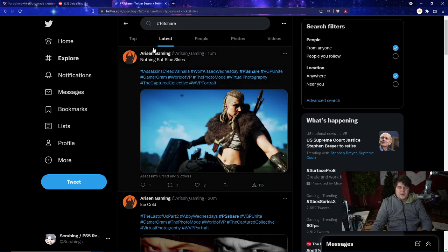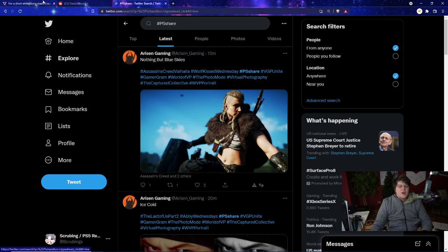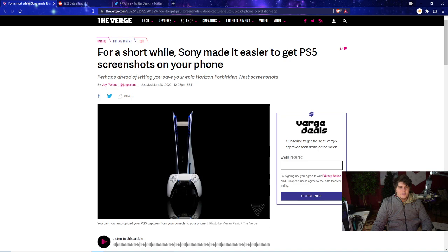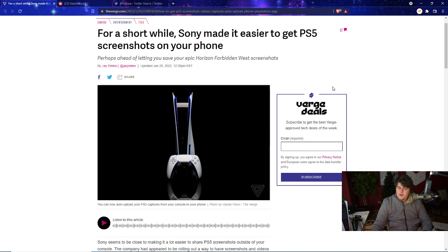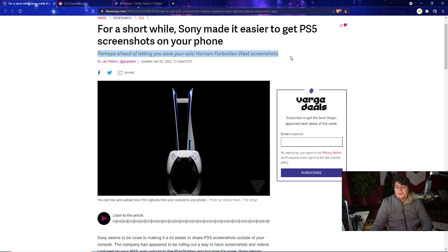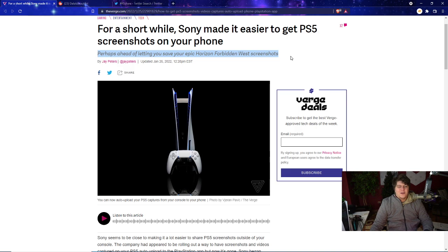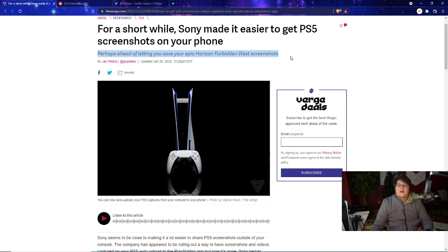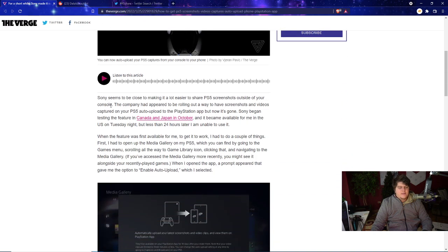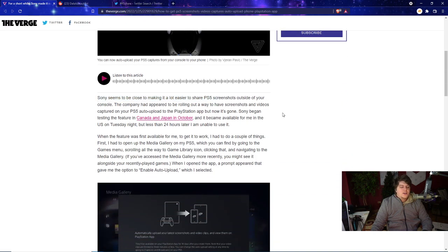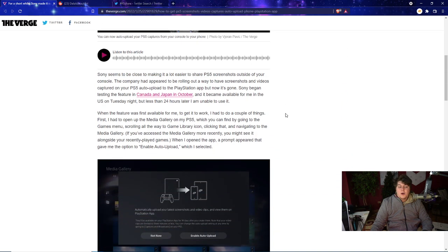Earlier today Sony actually made it so it was easier to get your own PS5 screenshots up on your phone. I suspect it might be able to do it right before Horizon Forbidden West, which would make sense because that game is a very beautiful game with a lot of cool epic scenery, a lot of epic environments. What makes people want to play the game more than seeing an entire moving ocean or dramatic landscape or the Golden Gate Bridge just in the background of a game?